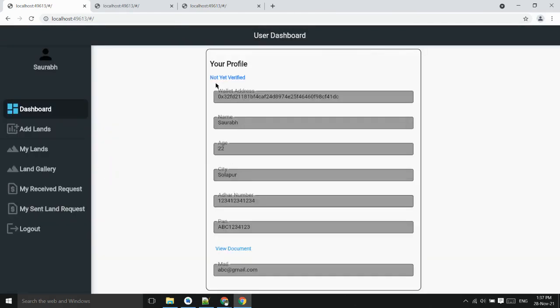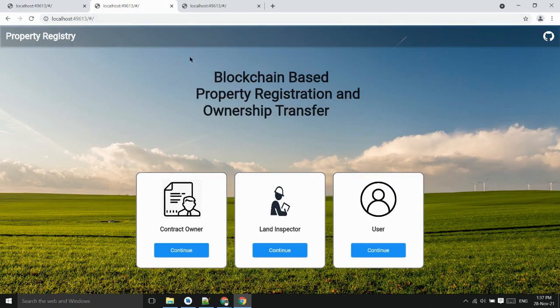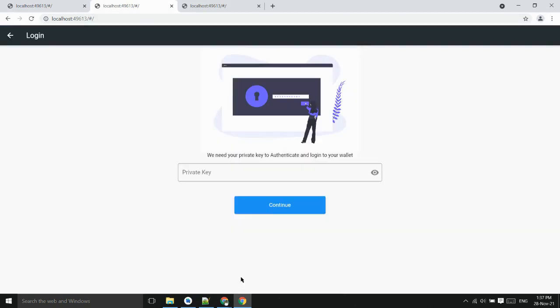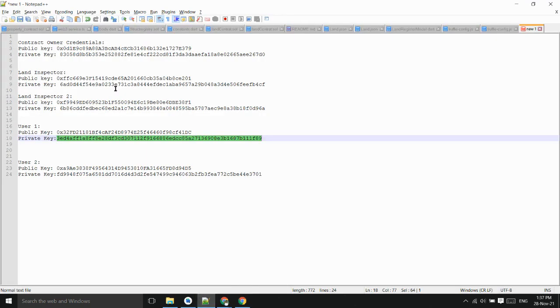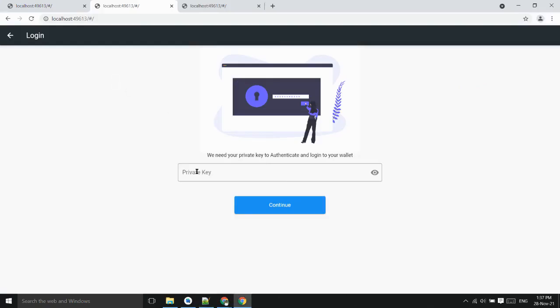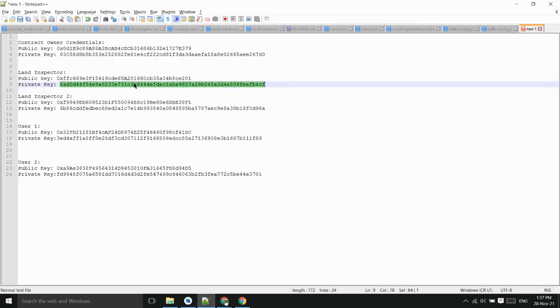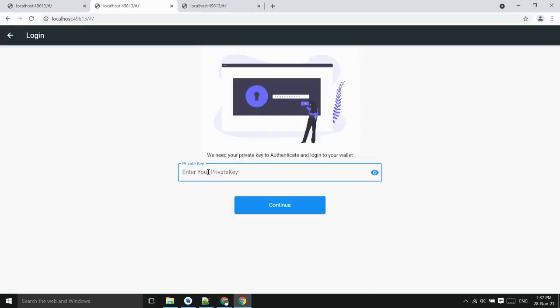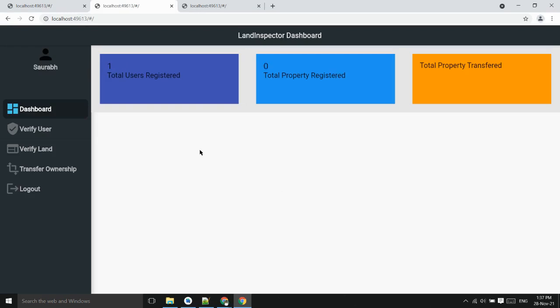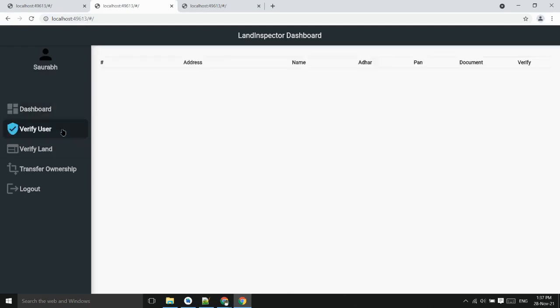For first time user has not verified. Only the land inspector can verify him. Now land inspector has login into his account. We can see the total number of user register, total property register.